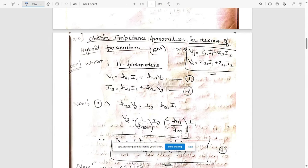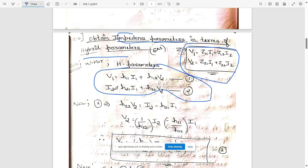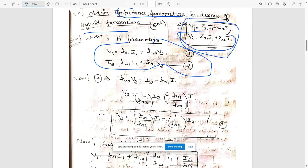The second question: obtain impedance parameters in terms of hybrid parameters — that is, Z parameters in terms of H parameters. First write the standard equations for Z parameters. The equations for Z parameters are V1 and I2 respectively. In order to satisfy the condition, if you bring V2 to one side you will get the relationship needed.